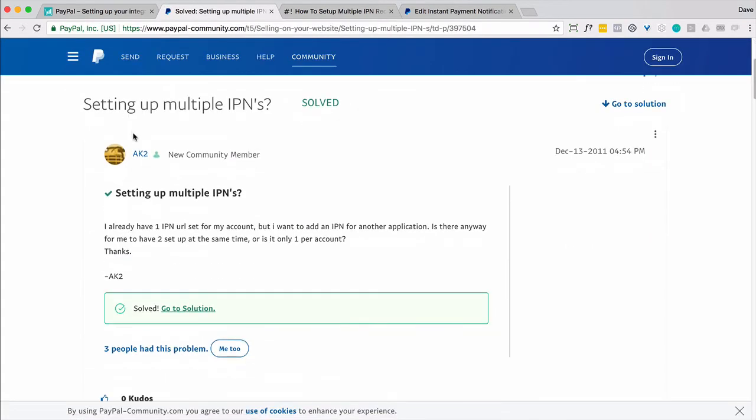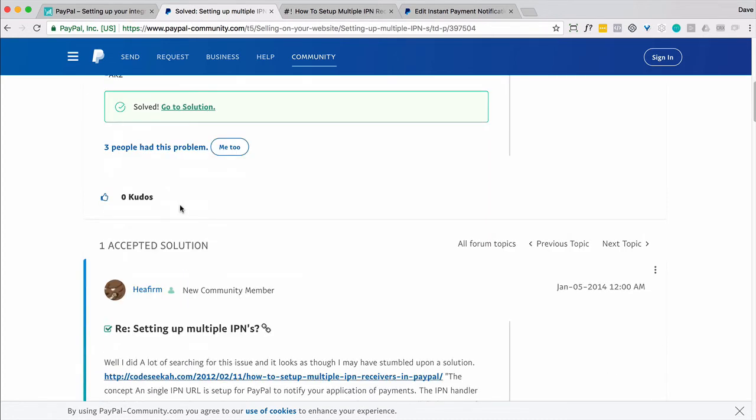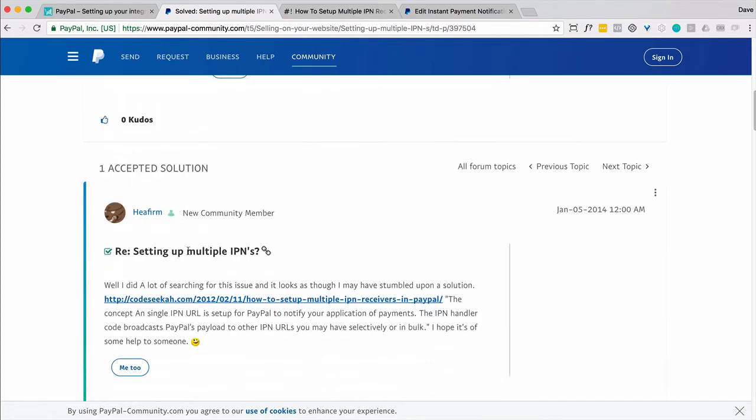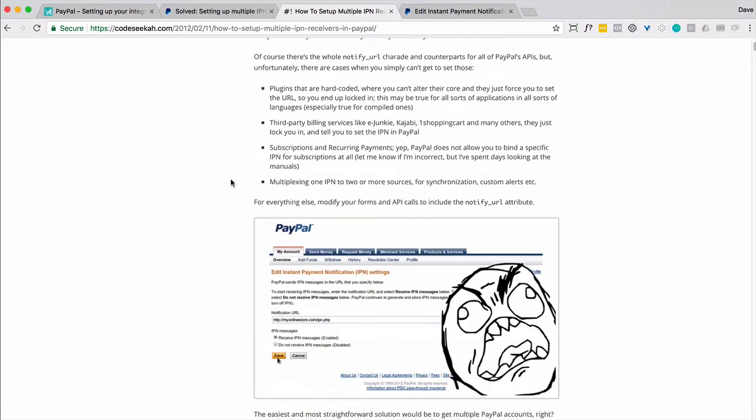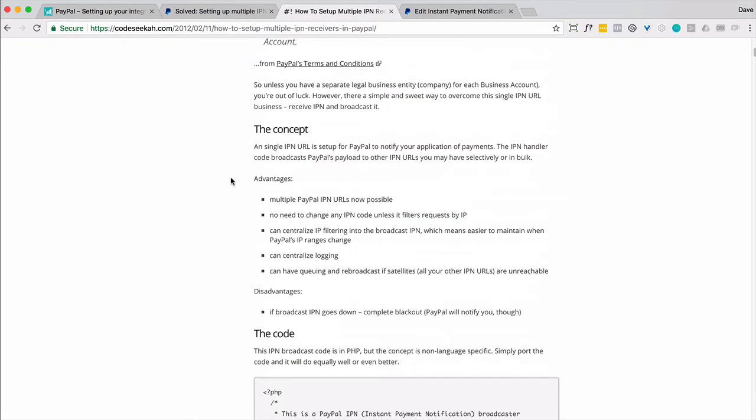The person says, hey, I've got one IPN for this, but I need it for two. And then effectively, this guy here on this site has dealt with it. He did a good job. So on this site here,